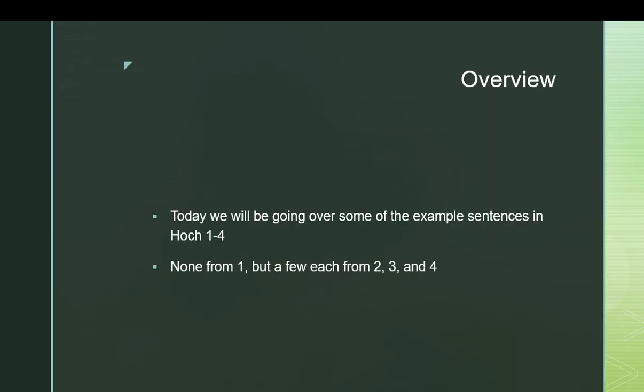So we will be looking at examples specifically from Hoke 1 through 4. And by examples, I don't mean those sentences that are intermittent in the chapters. Rather, I mean the homework problems that are given as examples in the back of the book. If you look at the end of Hoke, some of the homeworks have solutions. We will be going over some of those. And the reason I chose those in particular is because I cannot mess up the translation because Hoke has done it for me, and because it prevents you from using these videos to cheat on your homework.